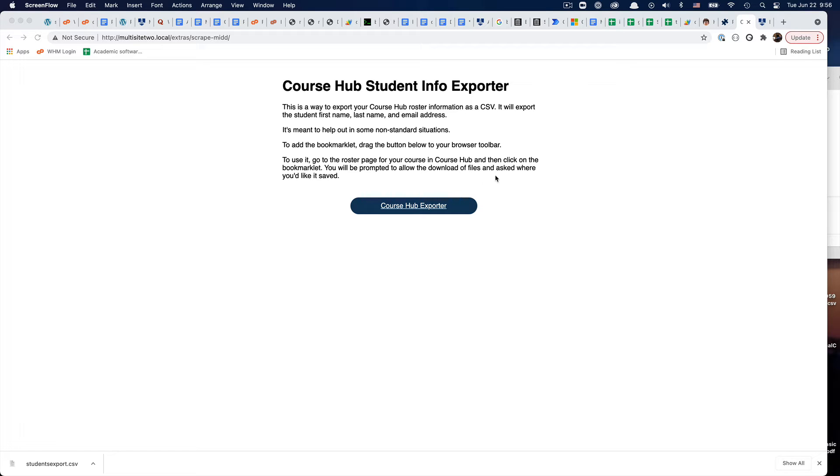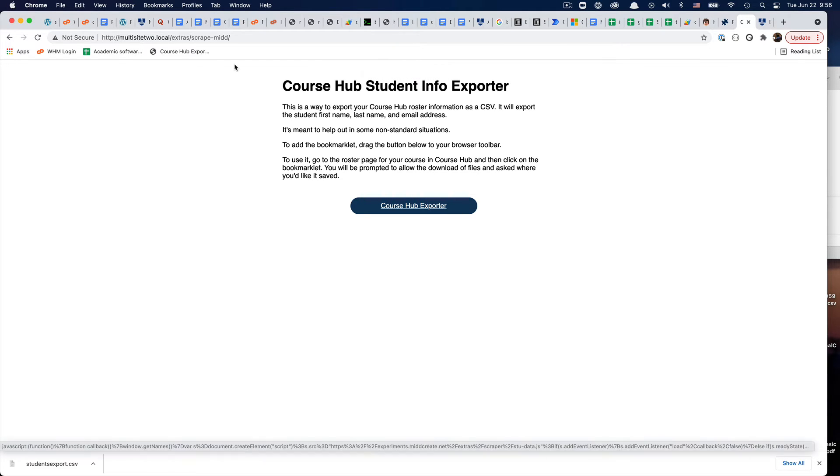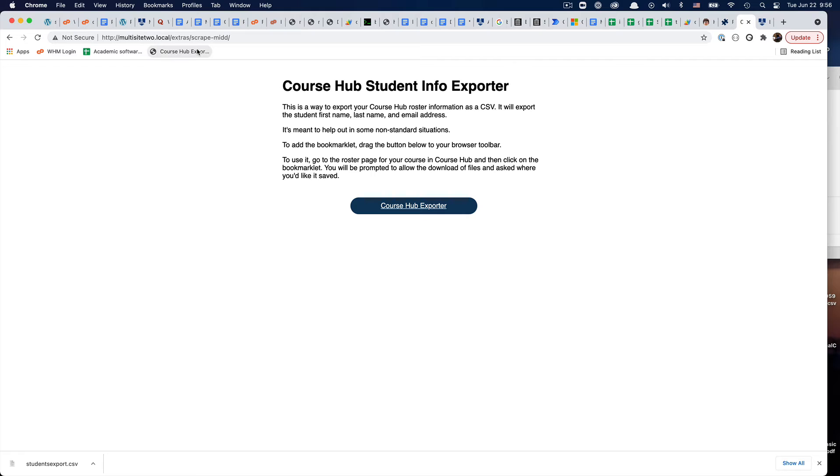It's a bookmarklet, so it's going to be useless if you can't get to the CourseHub Roster, but if you can, what you'll do is drag it up and put it in your menu bar just like this. It's just like a regular bookmark.